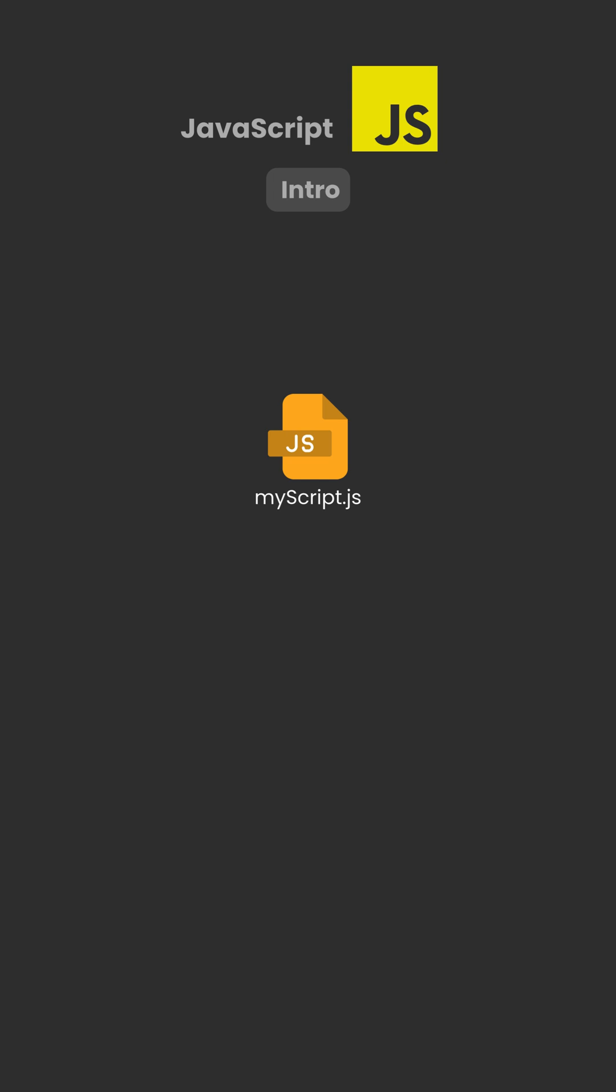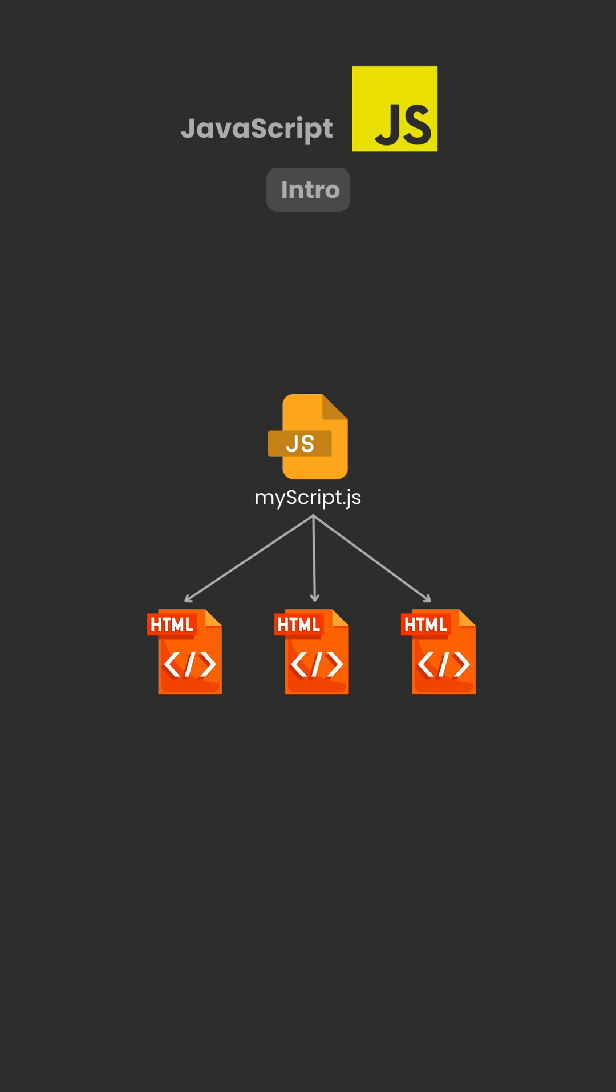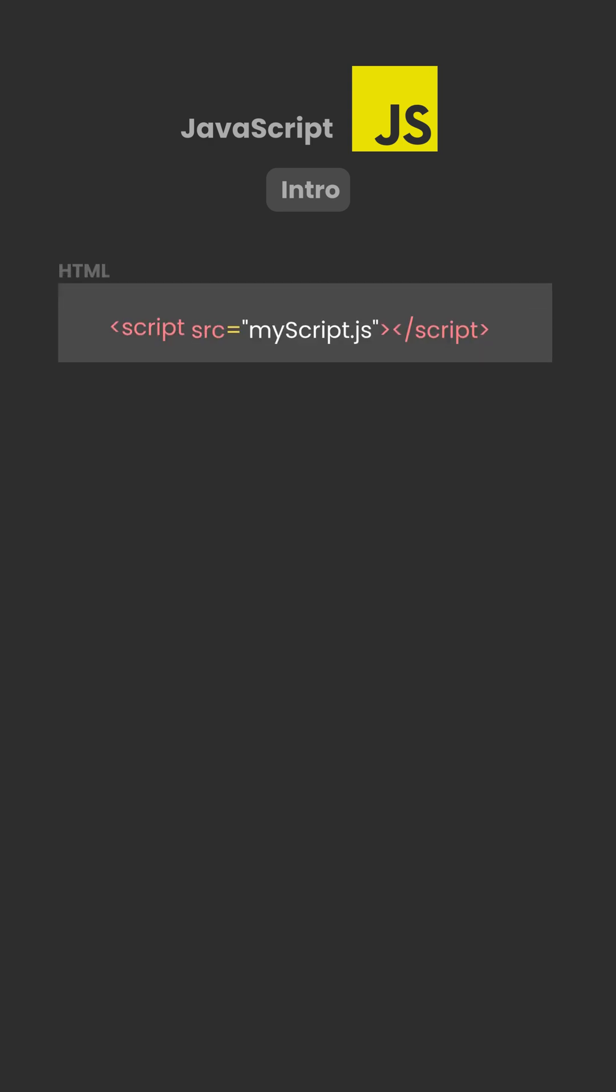External scripts are very practical, because the same code can be used on many pages. To do this, write script.src equals quote myscript.js quote close tag.